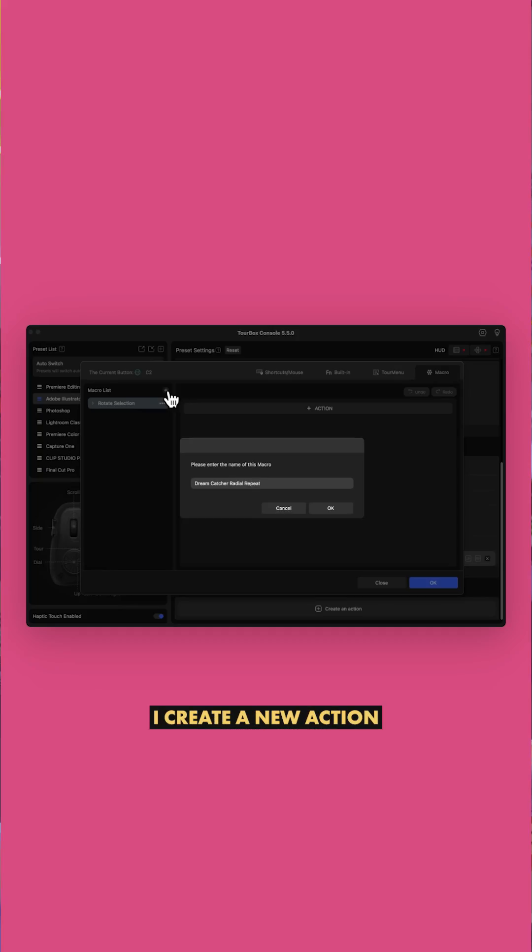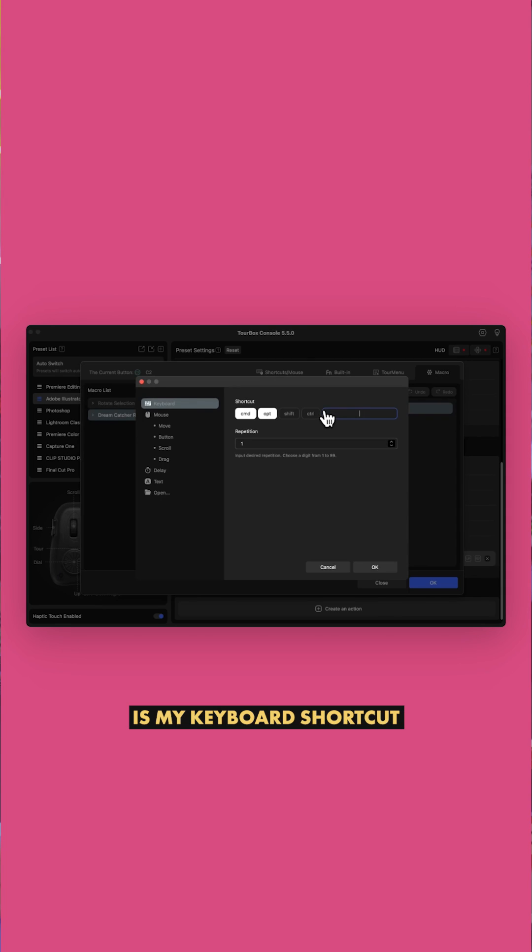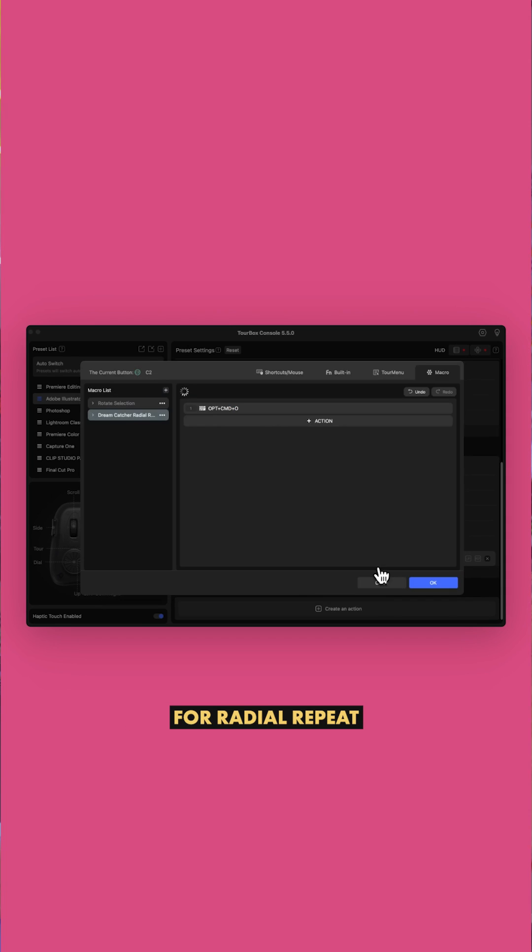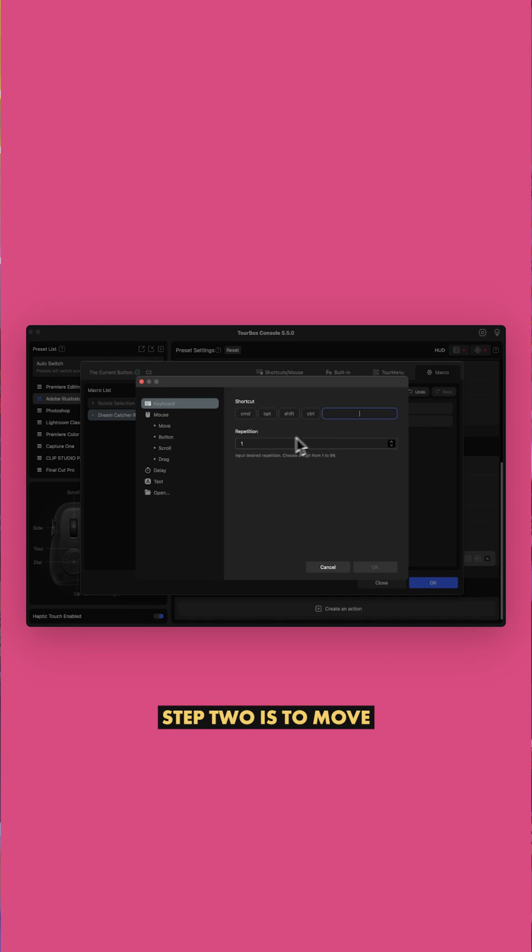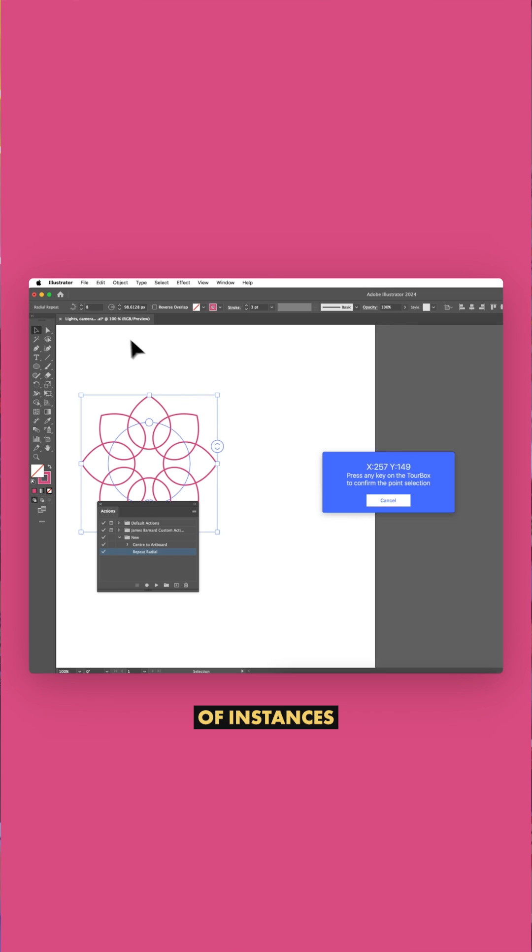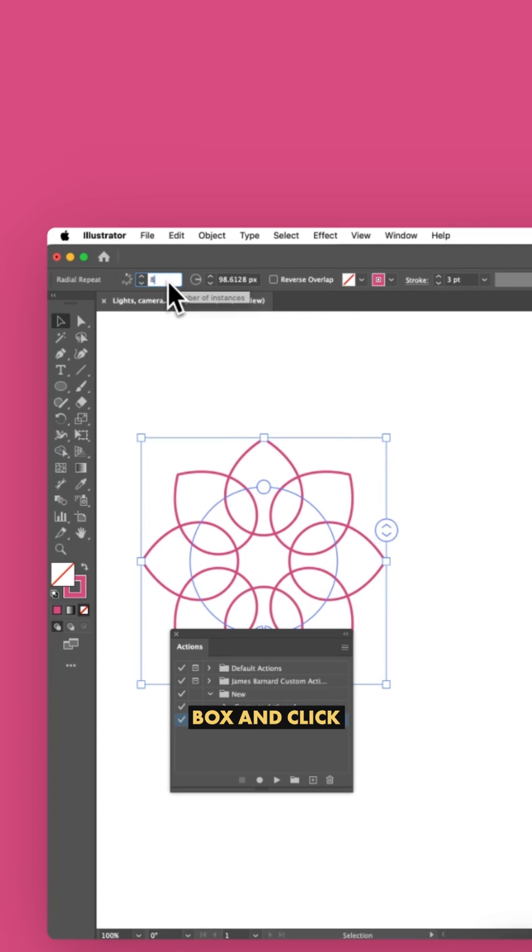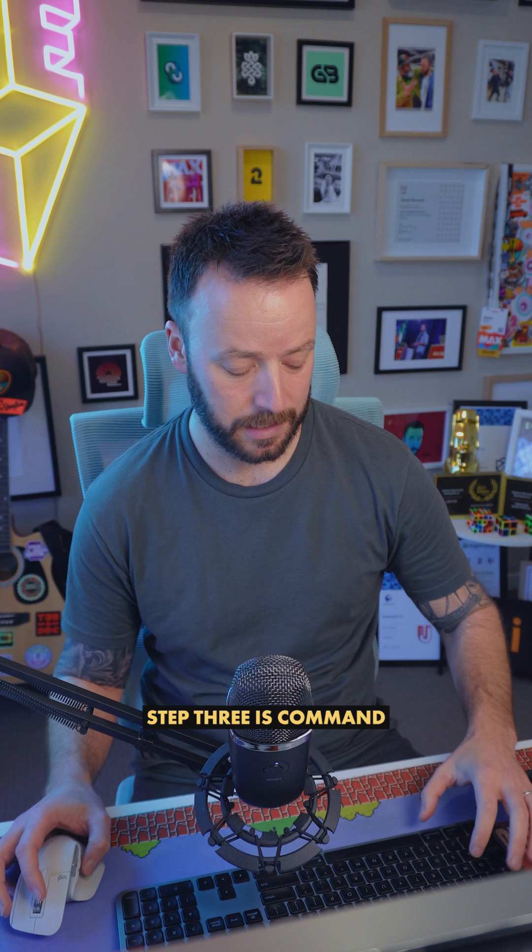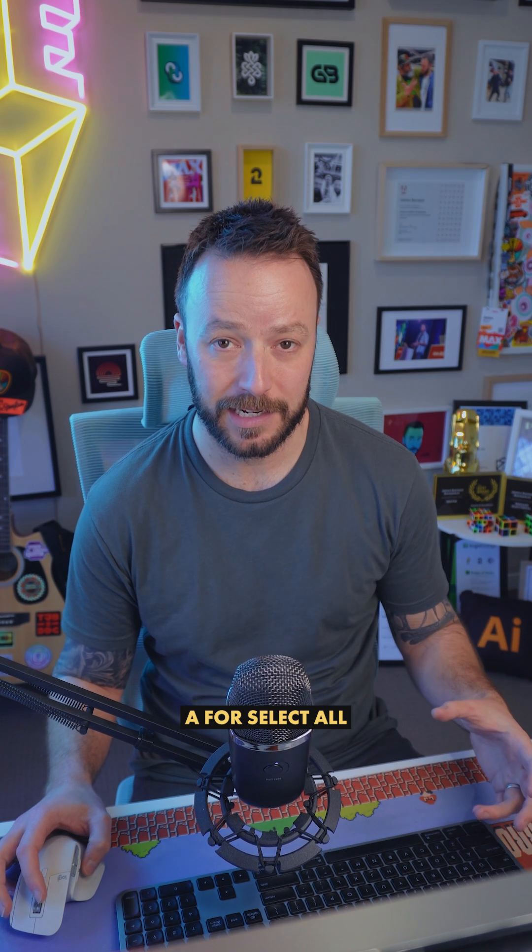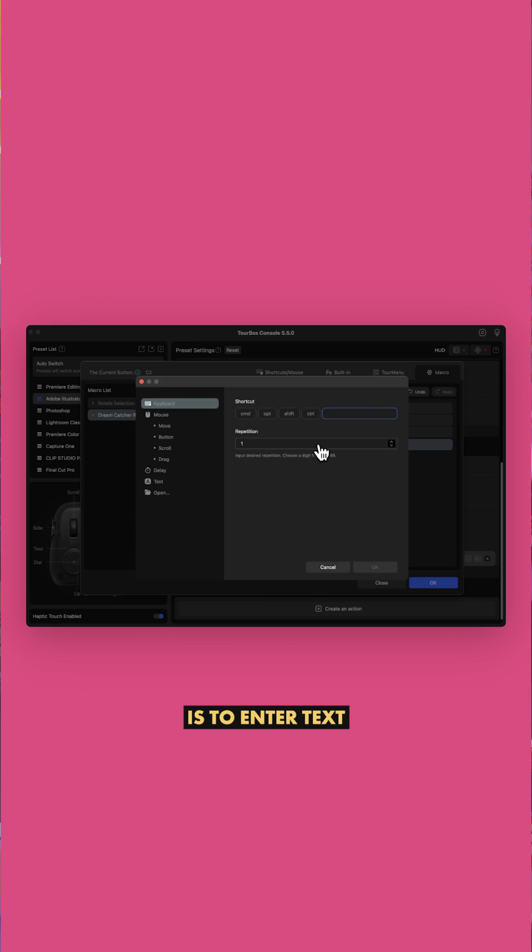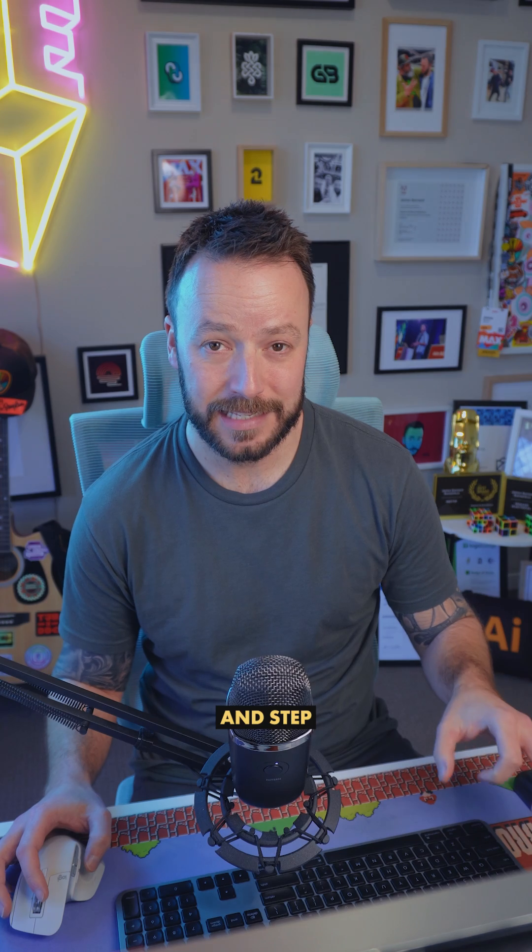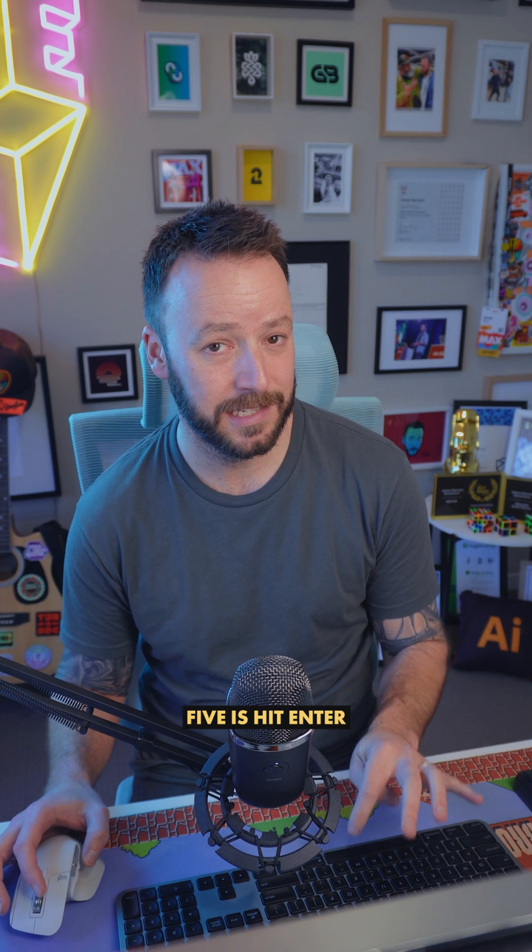To create a new action, step one is my keyboard shortcut for radial repeat. Step two is to move my mouse pointer to the number of instances box and click. Step three is command A for select all. Step four is to enter text to the number 20. Step five is hit enter.